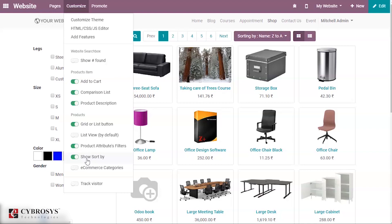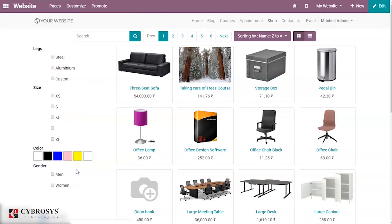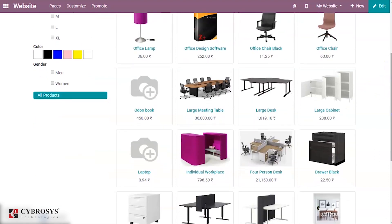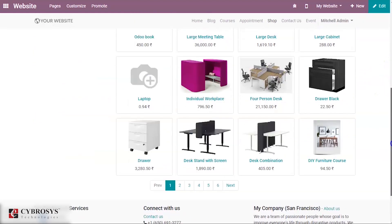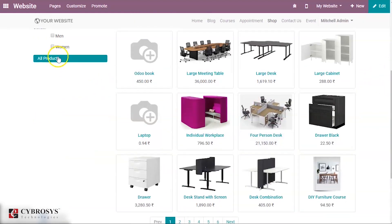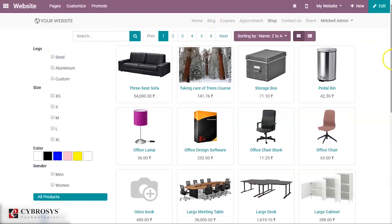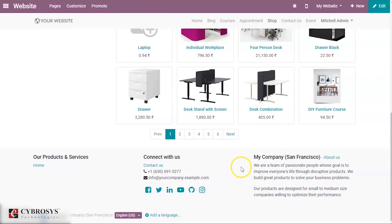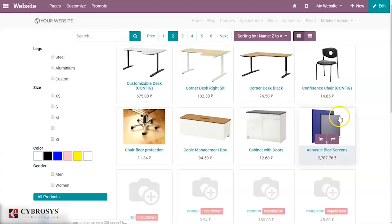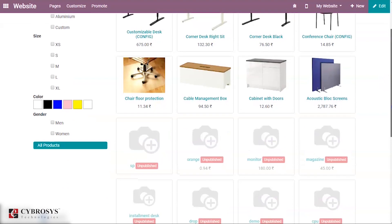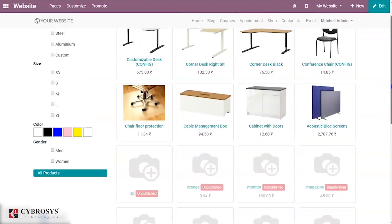The next option is E-commerce Categories. When you enable this, you can see all the products organized under their e-commerce categories. Some of these products are not yet published.